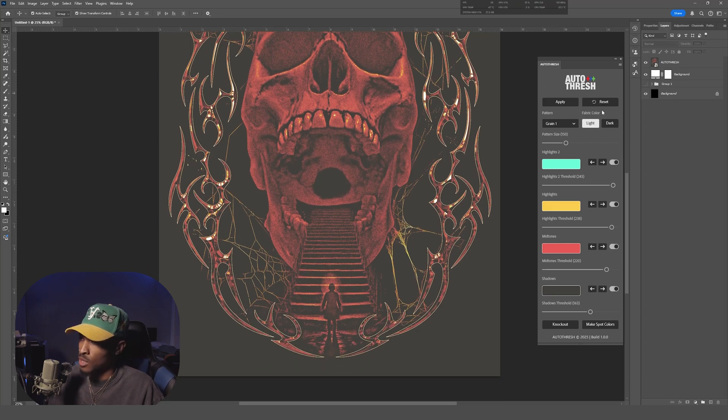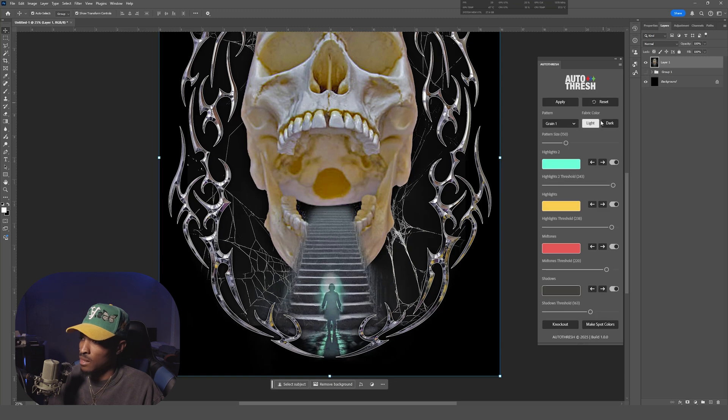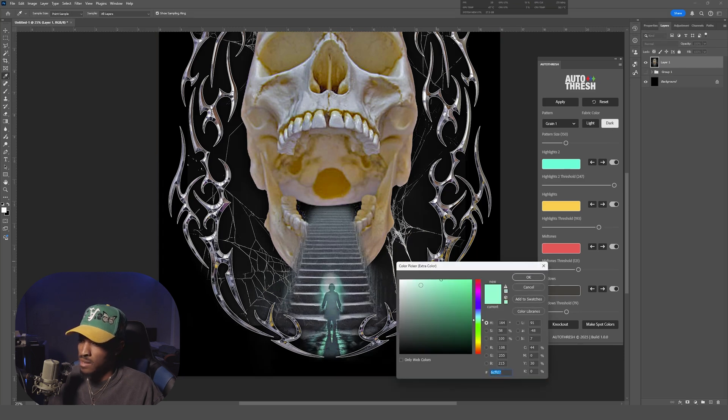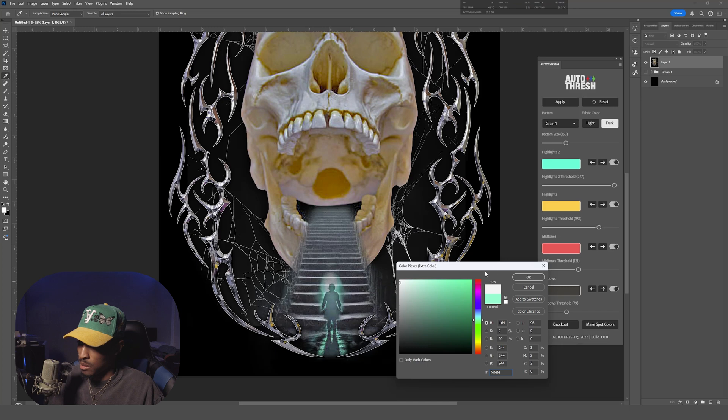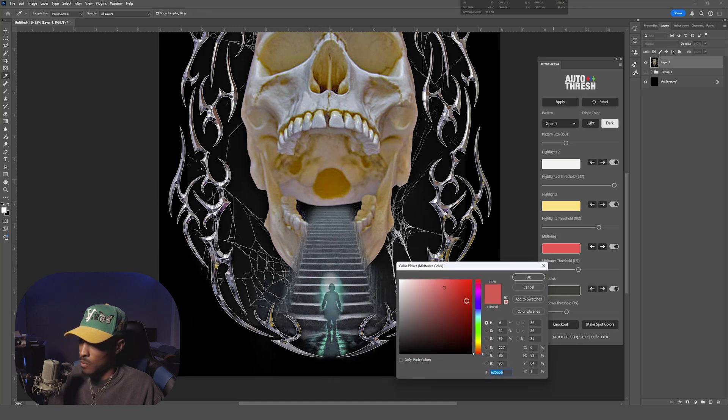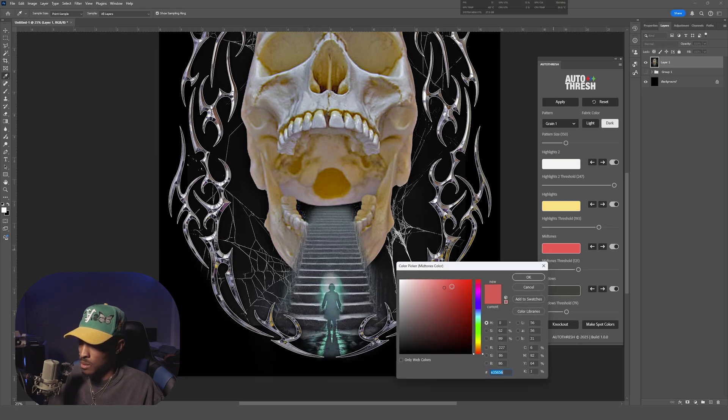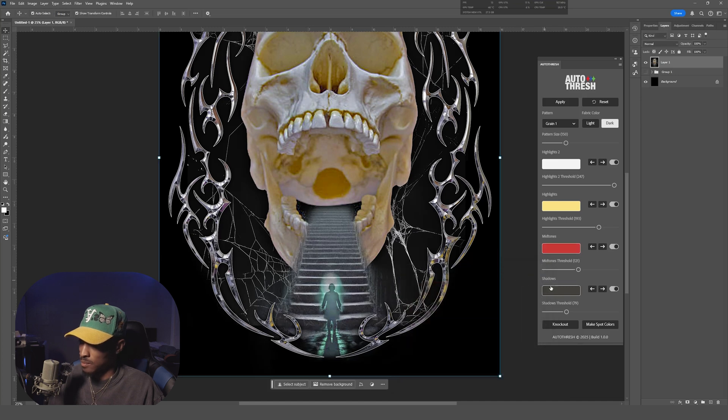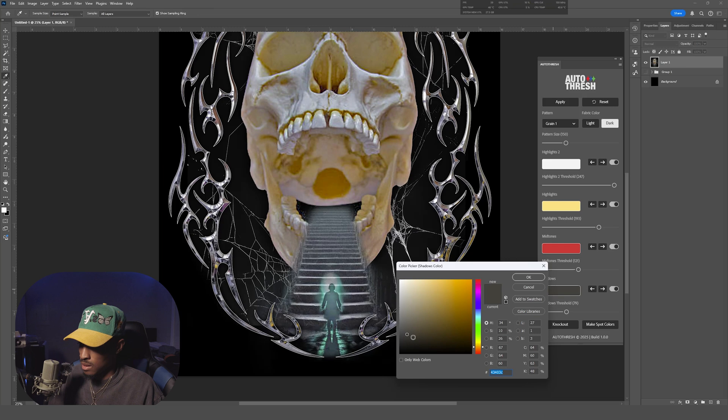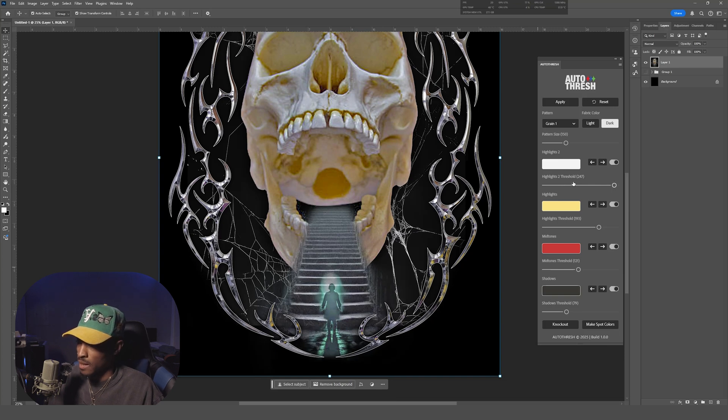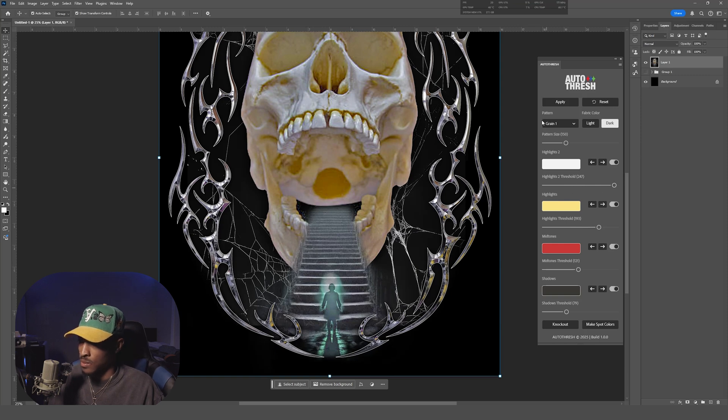So you're gonna hit Reset, that's gonna undo everything. We're gonna go to fabric color, turn that to dark. We're gonna go to Highlights, make that a nice white, maybe just below there. We're gonna fade this yellow a bit. We're gonna make the midtones a nice red. Something I like, yeah it's cool. We're just gonna bring the shadows down a bit. Underneath each color selector is a threshold adjustment slider and you're gonna play with that just to get the effect you want. Me, I already know what I want to do.